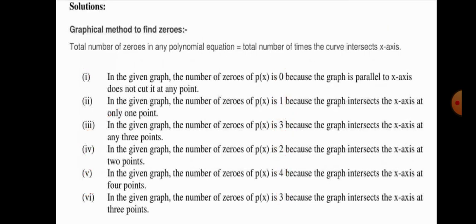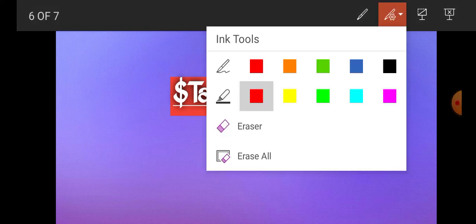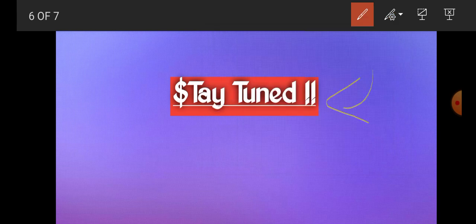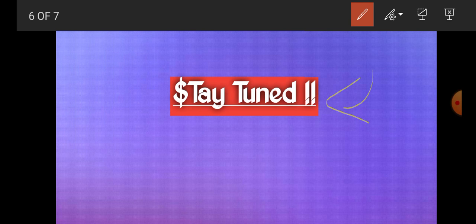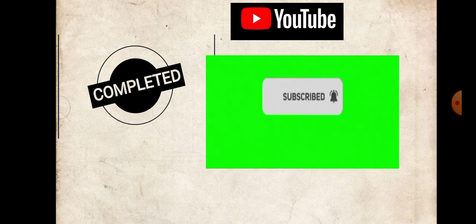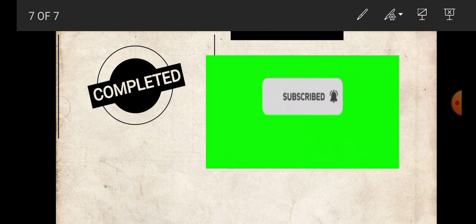That's it for today. I hope you all understood the solutions clearly. If this video was helpful, please like it, share it with your friends, and post any doubts in the comment section. Don't forget to hit the bell icon and subscribe for more videos and notifications. I'll be back with the second question of Exercise 2.1 — bye bye, take care!